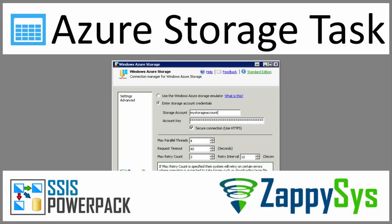Hi, and welcome to ZappiSys 101. Today we'll review how to interact with Azure Blob Storage inside SSIS using the ZappiSys Azure Storage task.